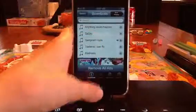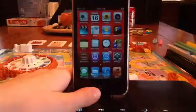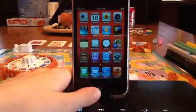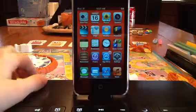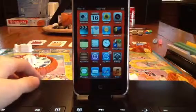That's how you get free music on your iPod. Like and subscribe. Thanks. Bye.